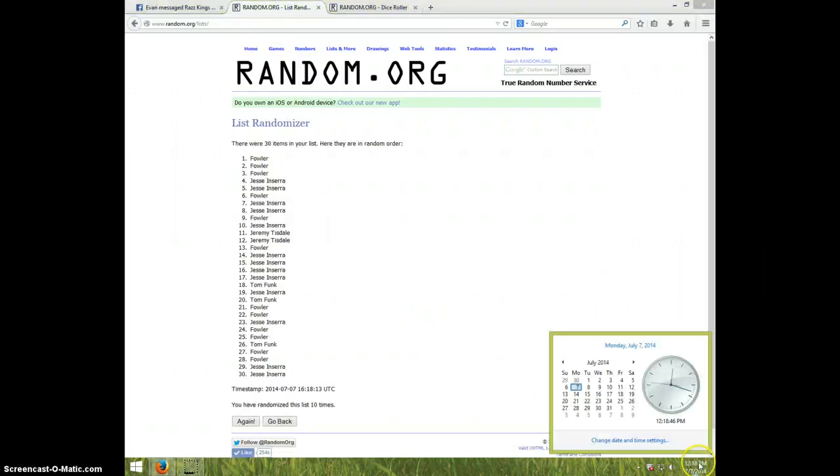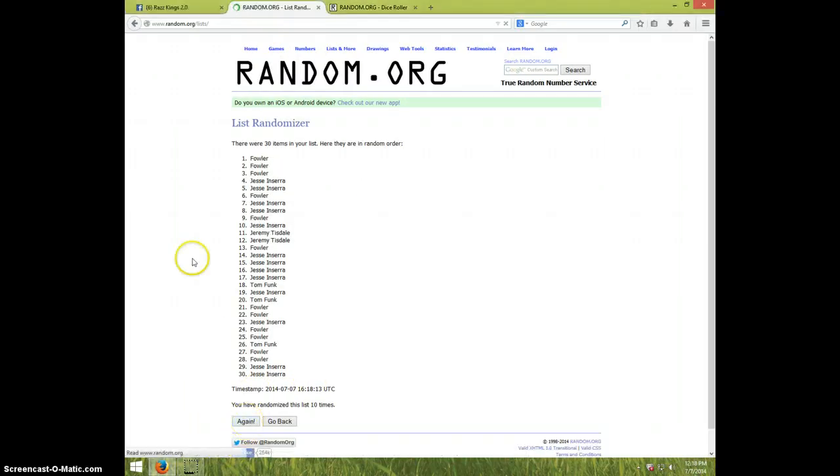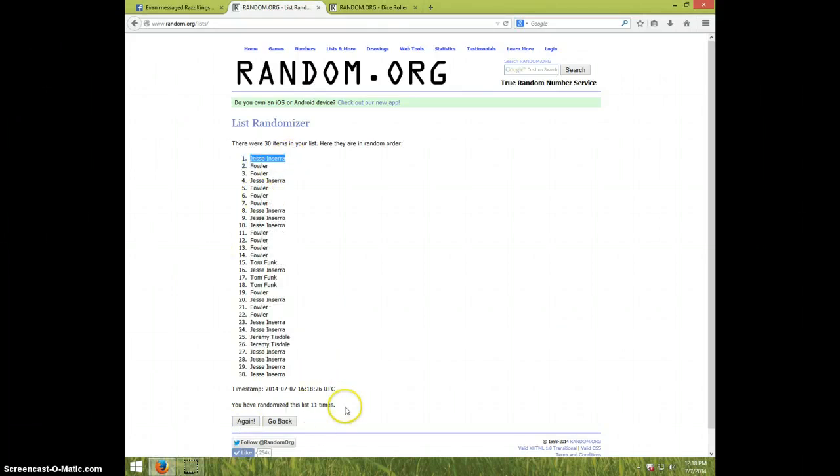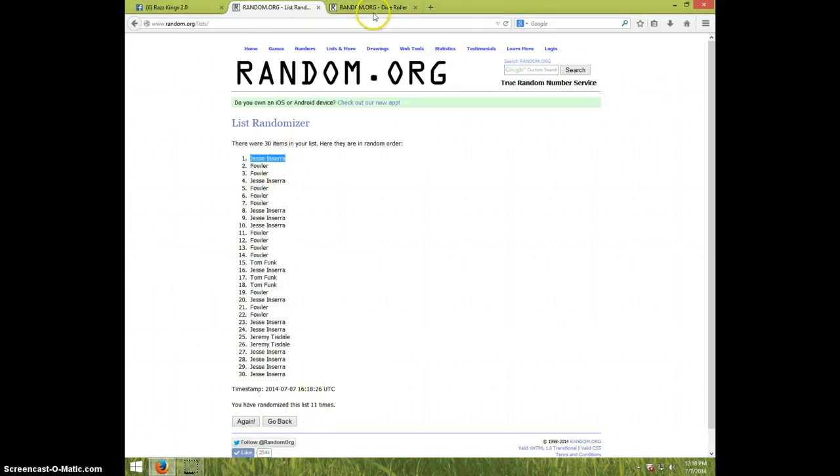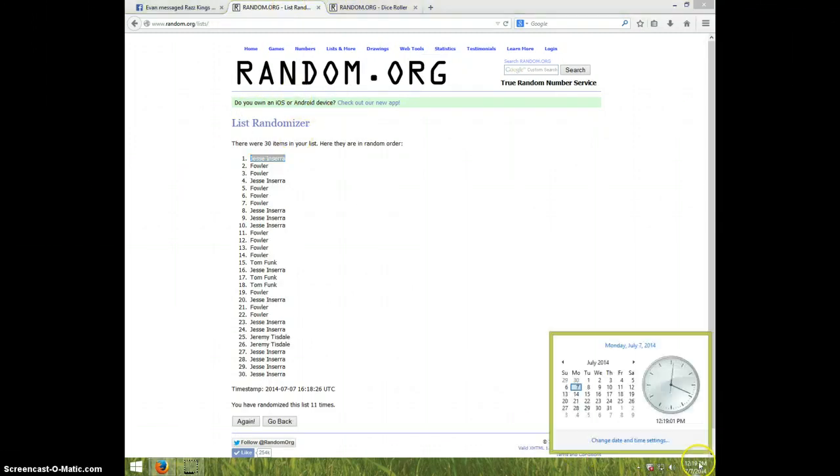It is 12:18 and eleventh and final time, good luck. Jesse! Congratulations Jesse. Eleven times, eleven on the dice, Jesse on top. It is 12:19.